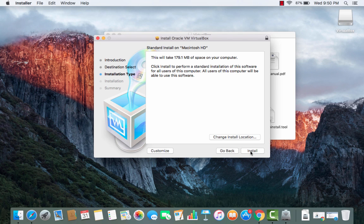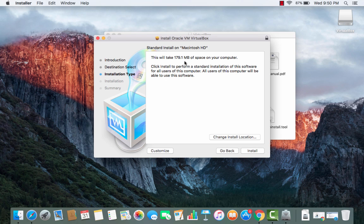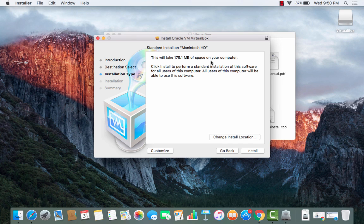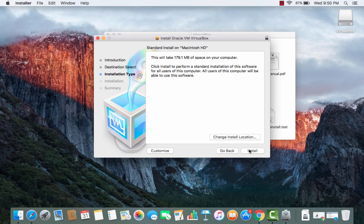Once you press continue you will be able to see this kind of window which says this will take this much amount of space on your computer and if you agree with this then you can just click install.